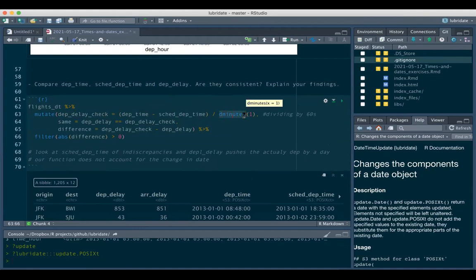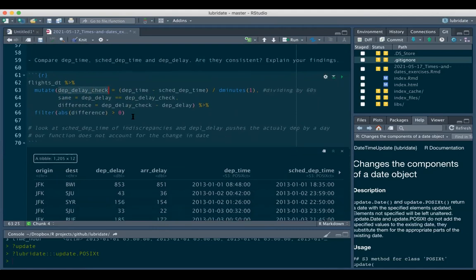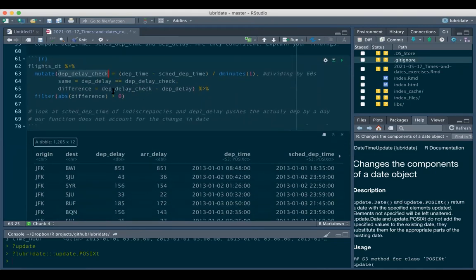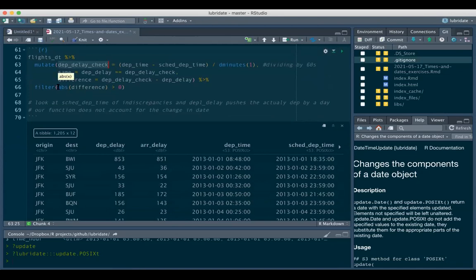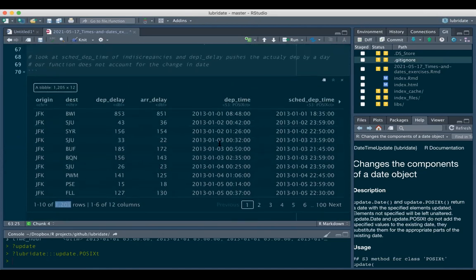We make a new variable `departure_delay_check` equal to departure time minus scheduled departure time. Remember there are three kinds of classes: periods, intervals, and durations. `dminutes()` is a duration - duration always gives output in seconds, so we divide by 60 to get minutes. Then we create a logical variable `same` checking whether departure delay equals our new delay check variable.